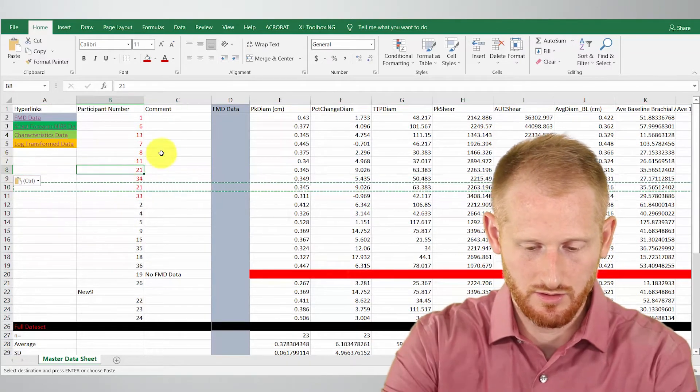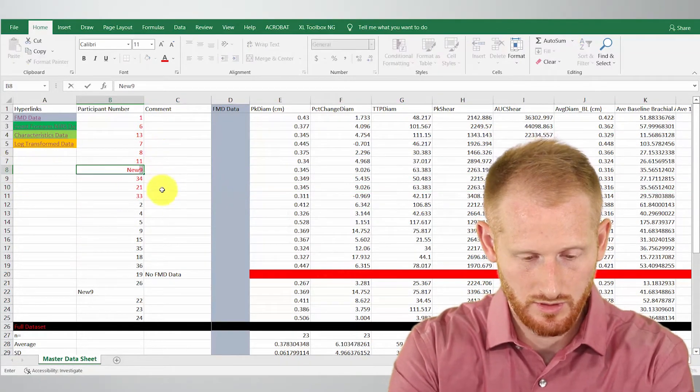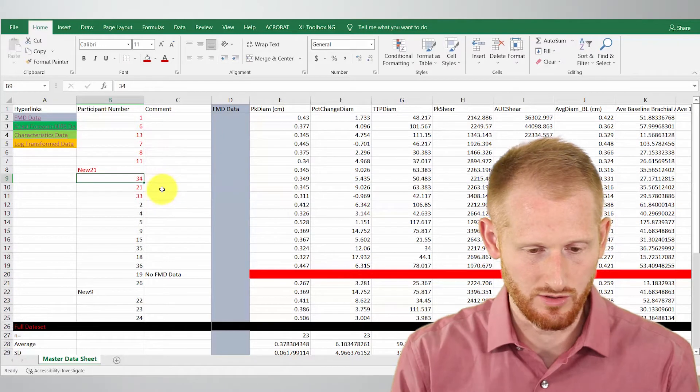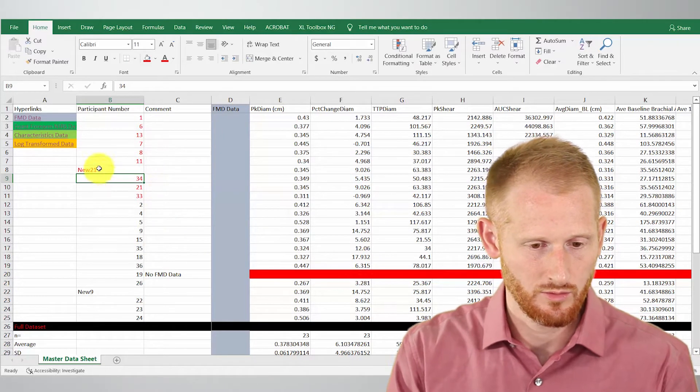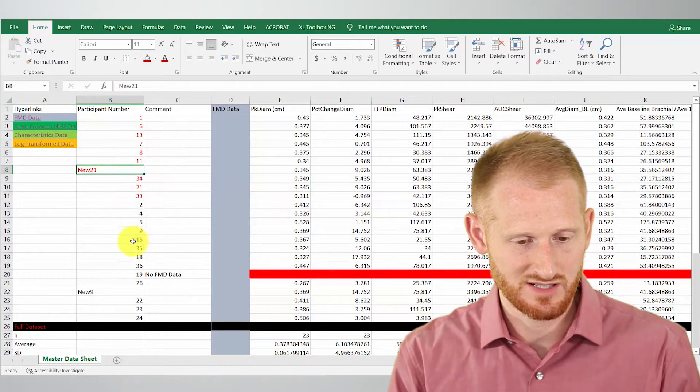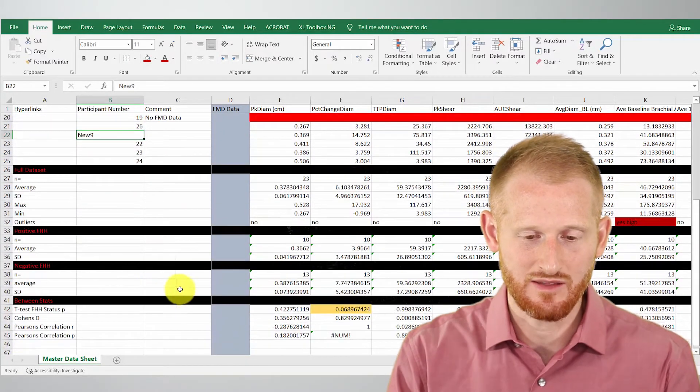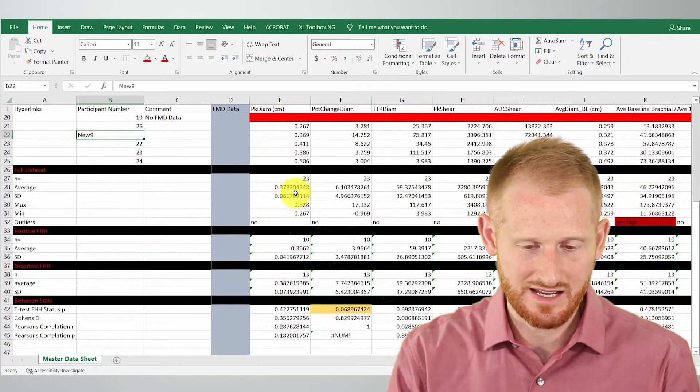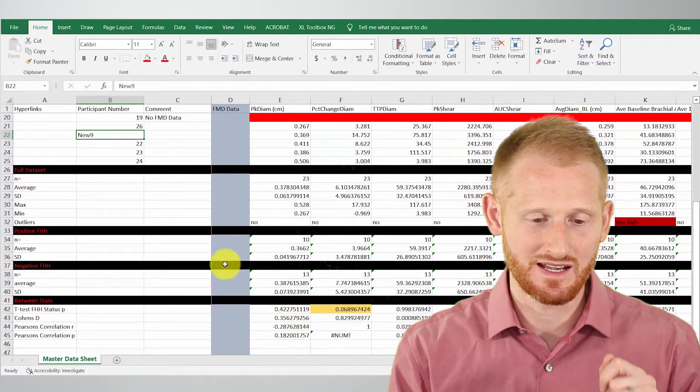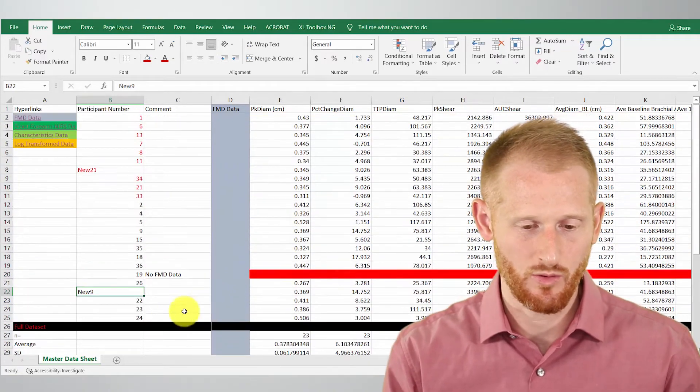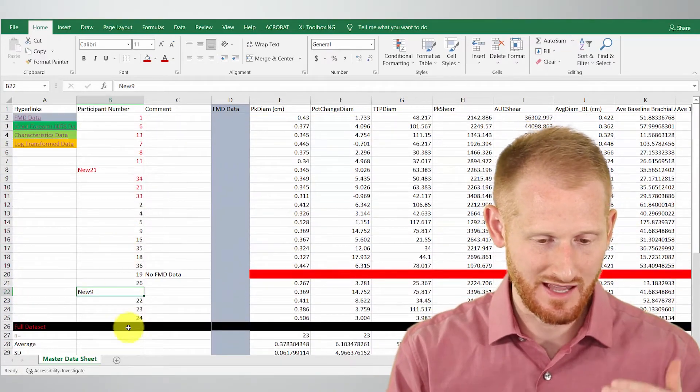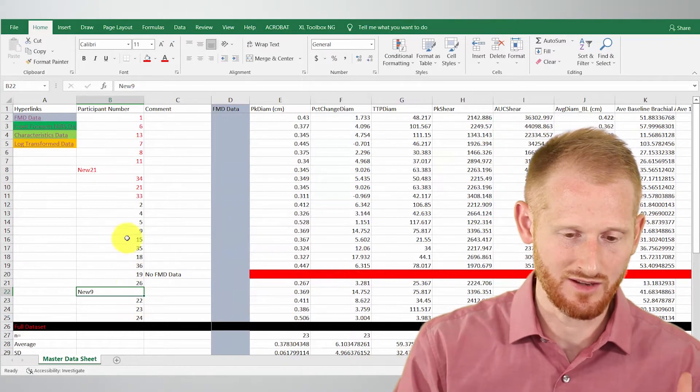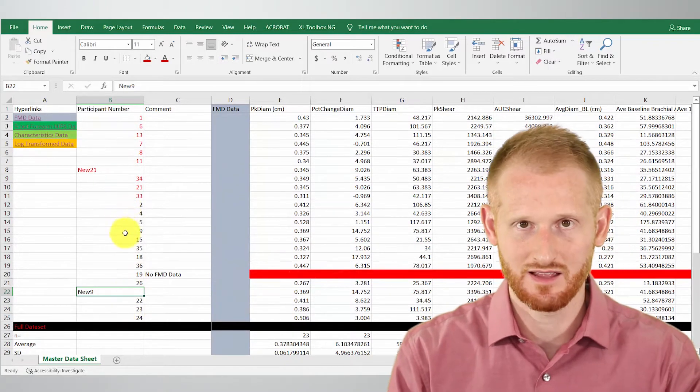So just to keep this straight. So we added a subject here, we added a subject here, and it would have updated all of these formulas because we added the subject within the data set, and we didn't add it to the end or the beginning.